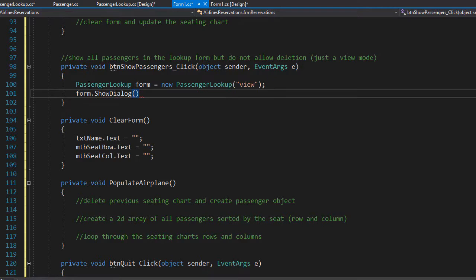And that will open the form and populate the grid view with all the passengers that is already coded in the lookups form itself. And that's it for this method.